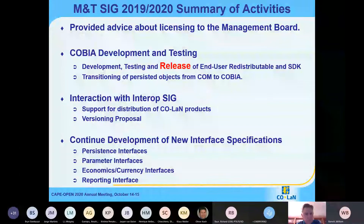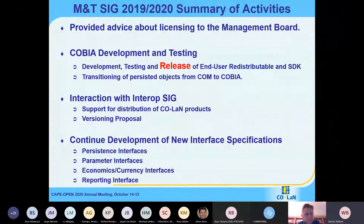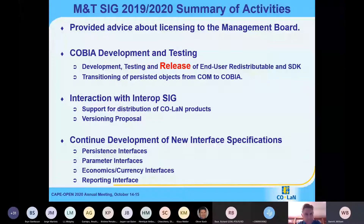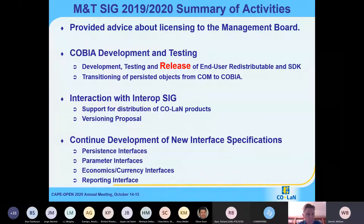Our ongoing work is with development of new interface specifications. We're updating persistence, parameters, economic currency type interfaces, and also a new reporting interface. We've presented the background information on those interfaces at previous AGMs, so I don't plan to present them today. I do have the slides here that we presented in the past. If anybody has any questions about a specific interface, we can talk about it in the question and answer time.